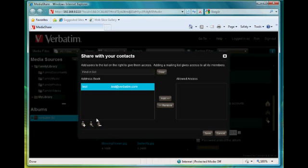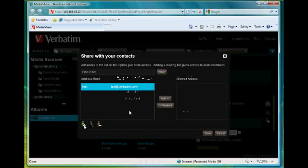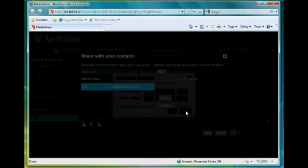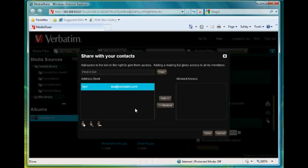If we want to add a new contact, select the plus for creating a contact. And here we put in the contact name and the email address. So we'll just cancel that for now and we'll use the existing contact in our address book.